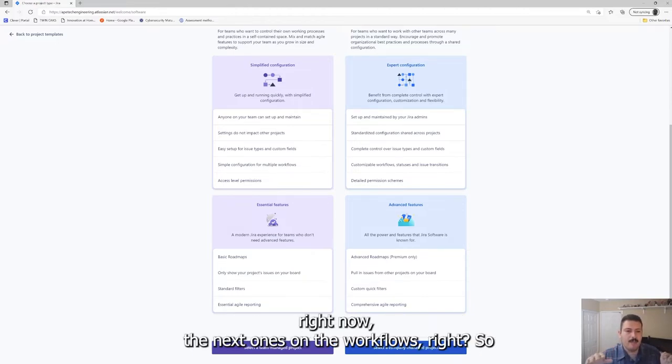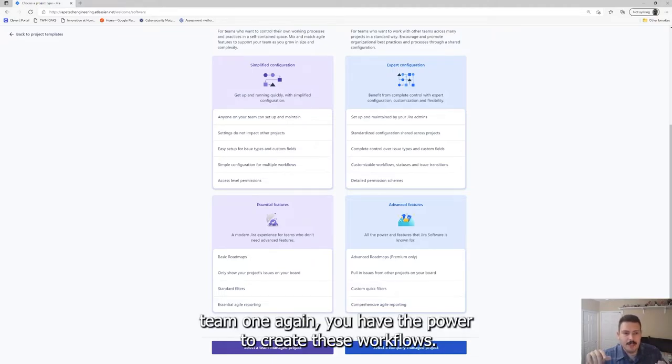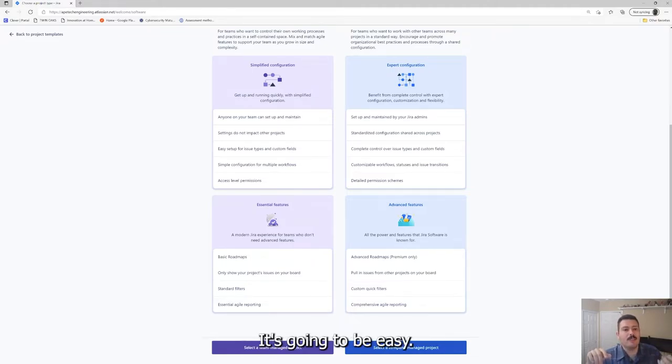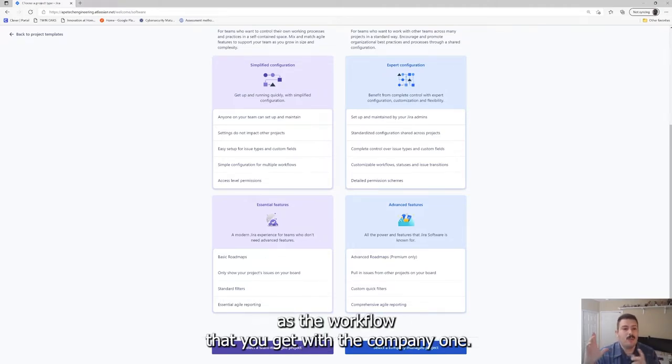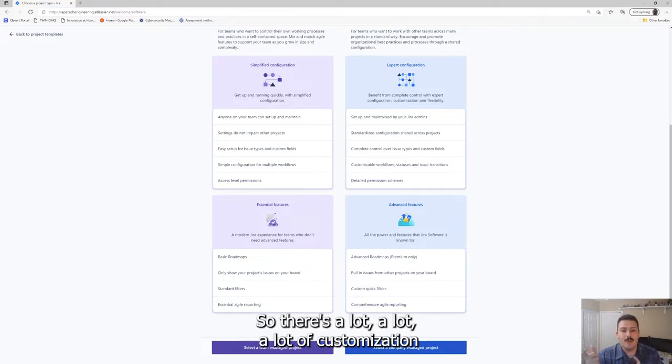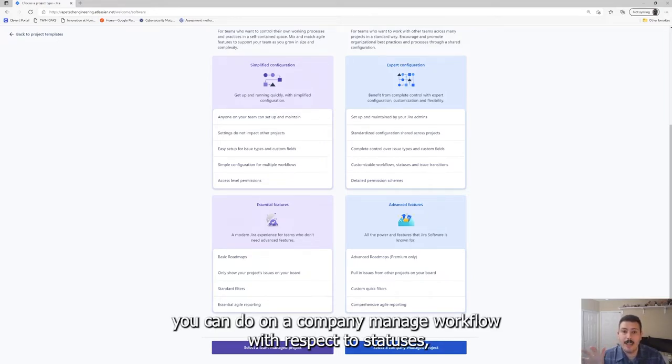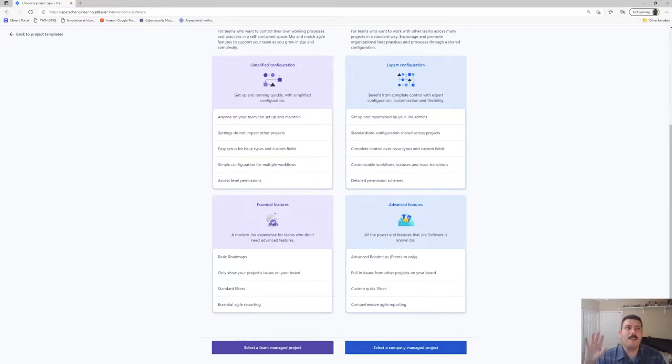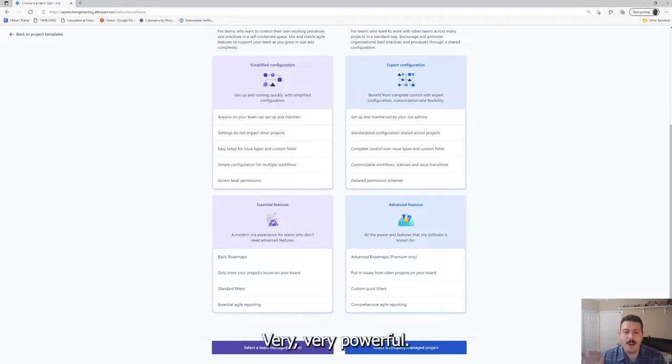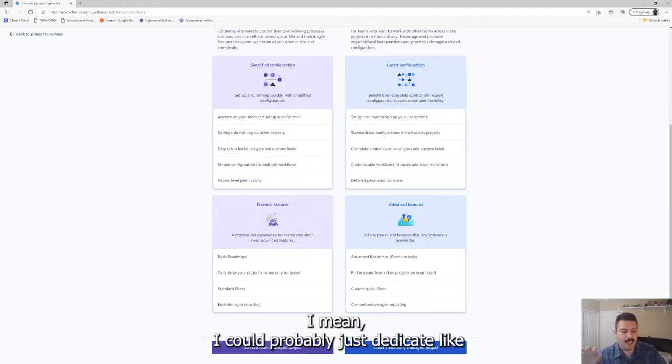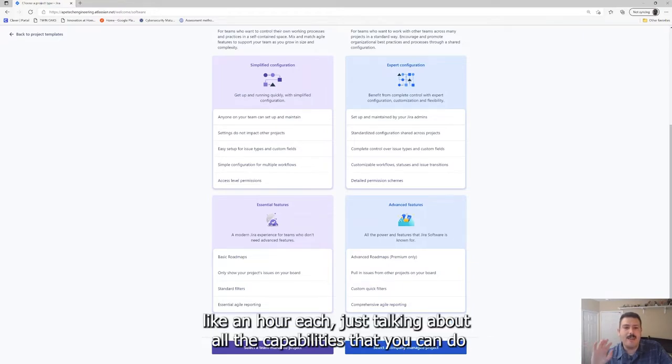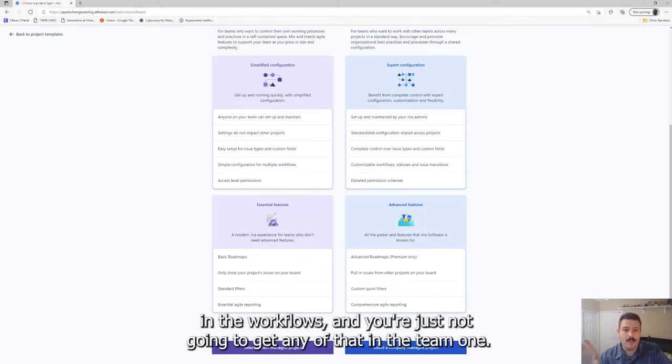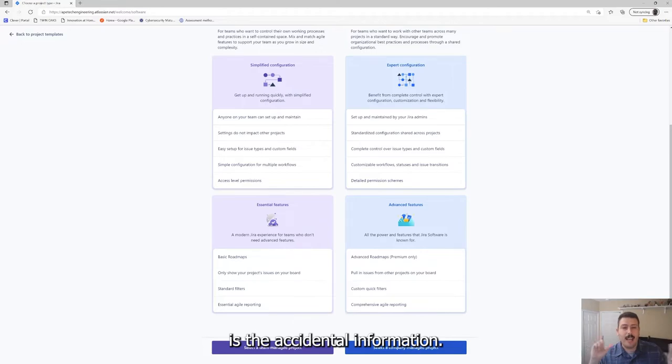The next one's on the workflows. In the team one, you have the power to create these workflows. It's going to be easy, it's going to be intuitive, but it's not going to be as powerful as the workflows that you get with the company one. There's a lot of customization you can do on a company-managed workflow with respect to statuses, functions, transitions - very, very powerful. I could probably dedicate four or five videos, like an hour each, just talking about all the capabilities that you can do in the workflows.